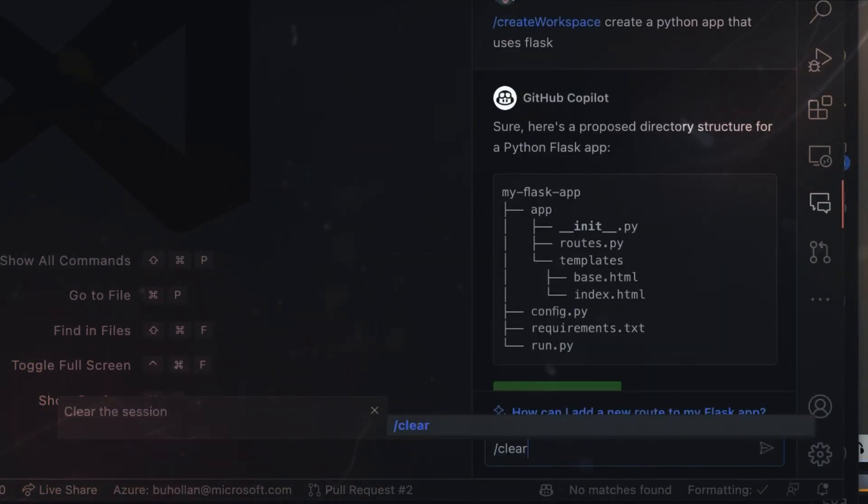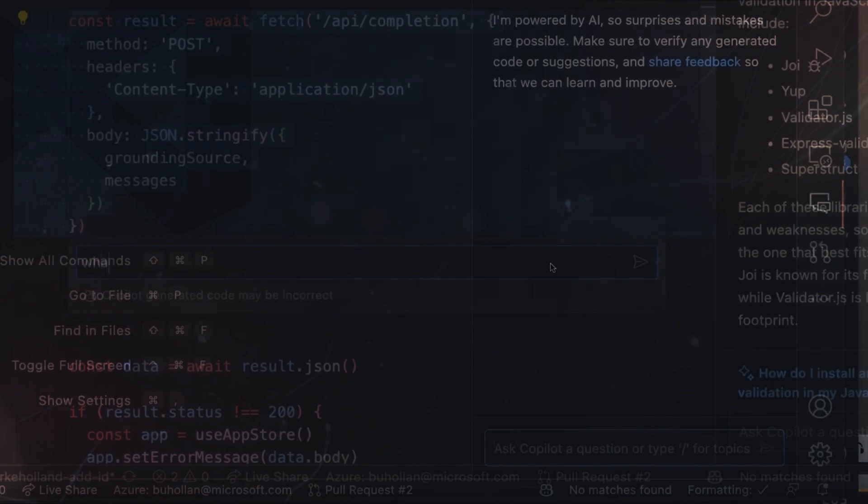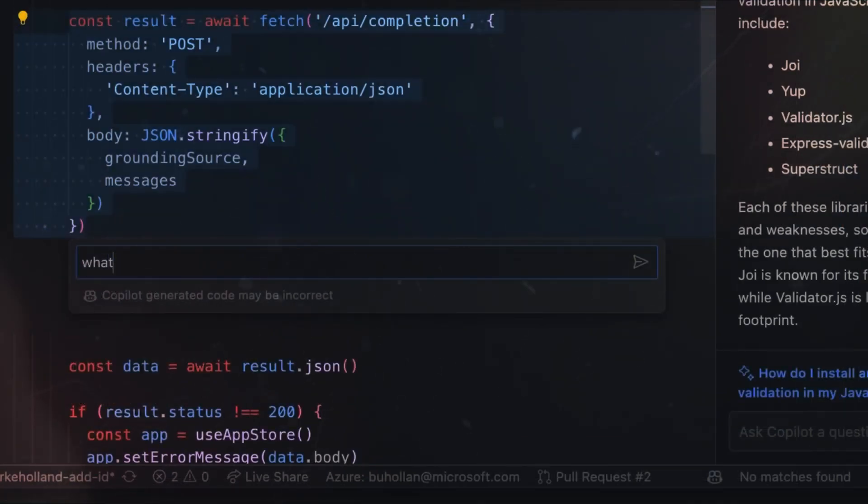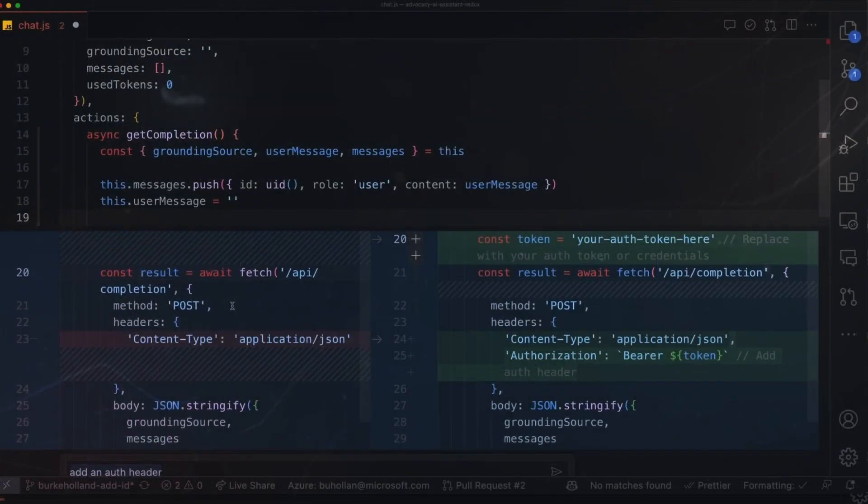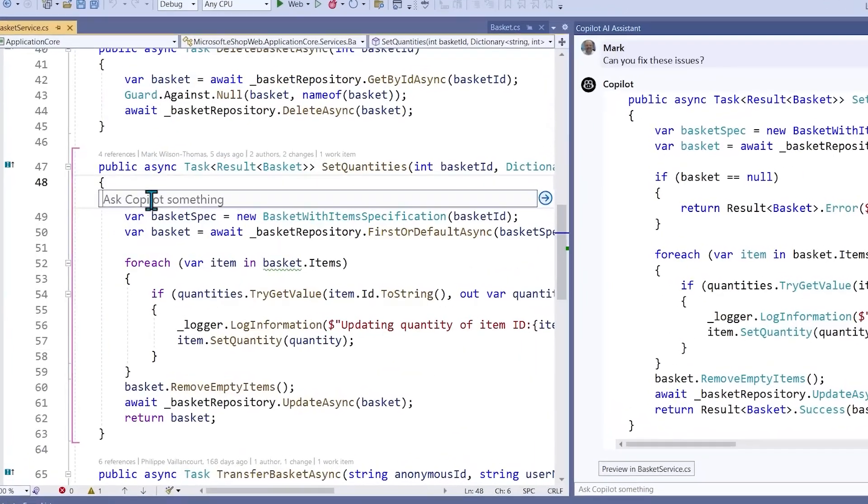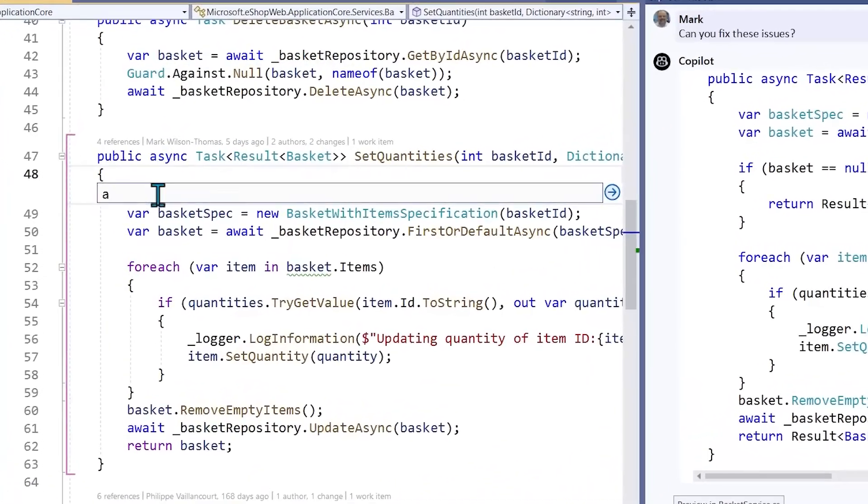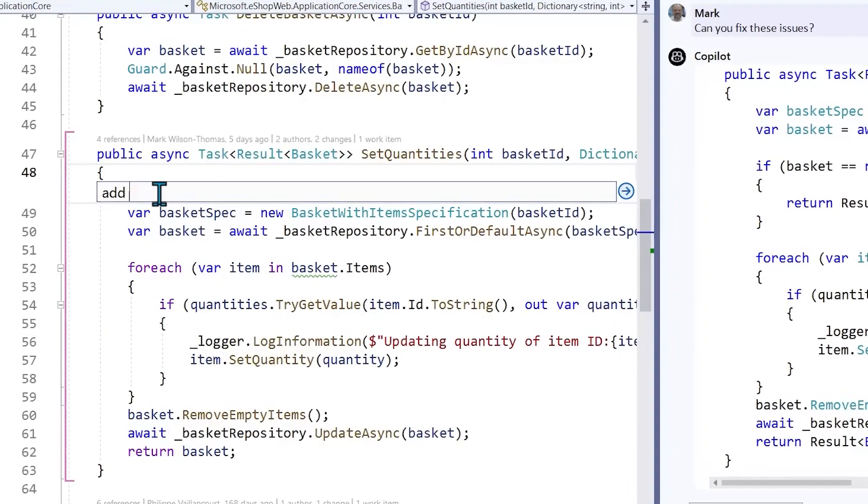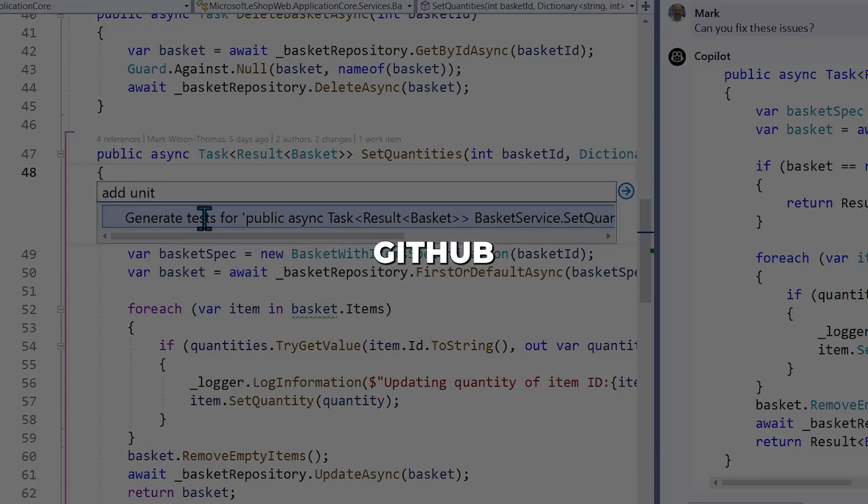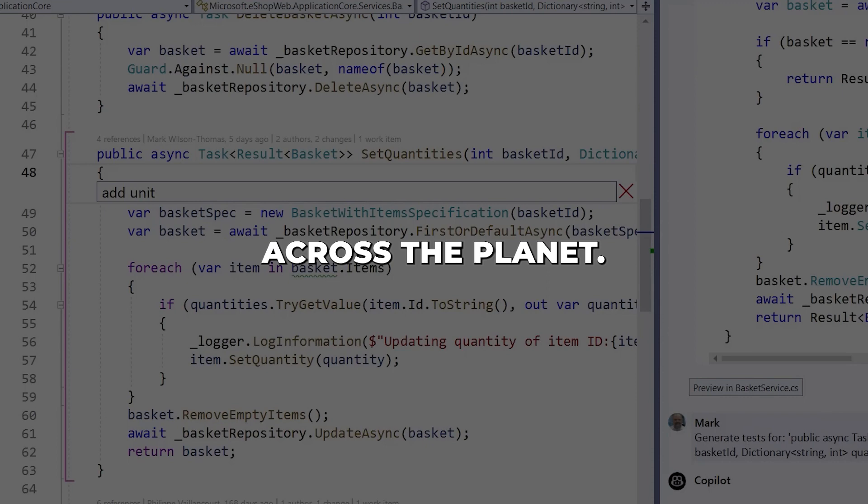And they are just getting started. The future of coding with Copilot promises to be more intuitive, creative, and impactful than ever before. The possibilities are endless when humans and AI work together seamlessly. GitHub is making this a reality for developers across the planet.